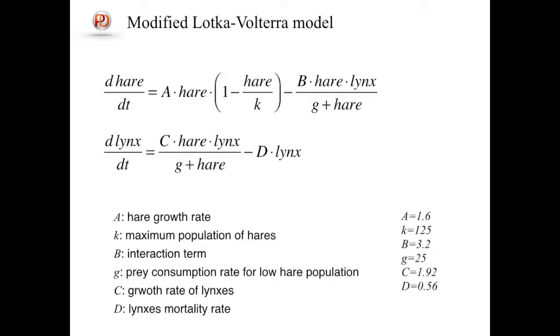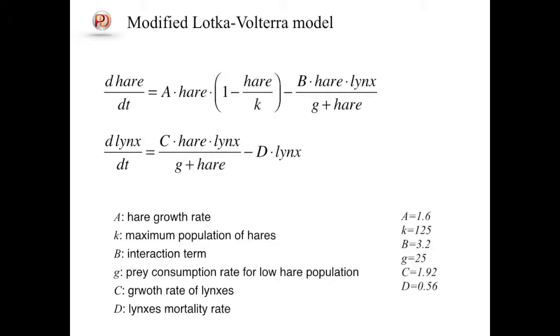All right, then let's make a little expansion to the original Lotka-Volterra model. The first modification is on the first term of the hares dynamics. The term (1 minus hare over k) limits the maximum population of the hares. The parameter k corresponds to the maximum population size. Before this modification the hares population could be large without limitation, but now due to, for example, shortage of food, too large a population cannot be sustained. This is a rather realistic assumption. Notice that this formulation resembles the logistic growth model.